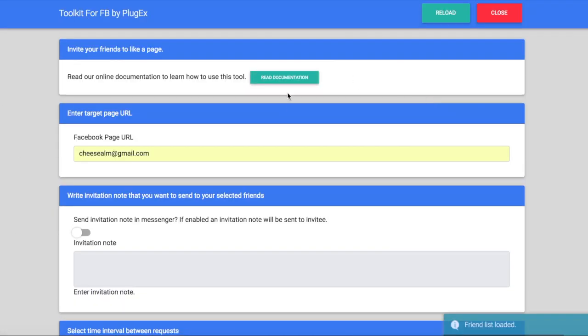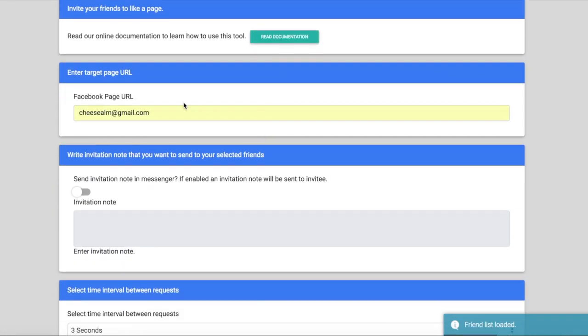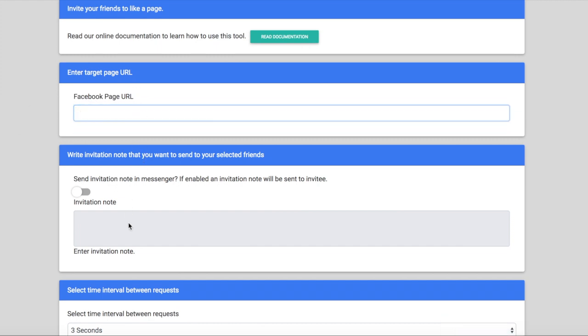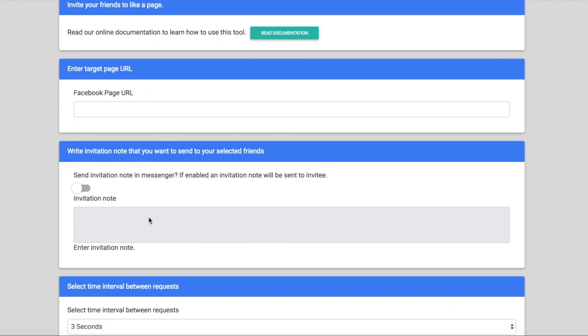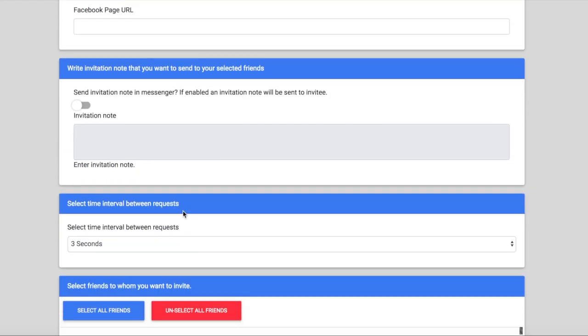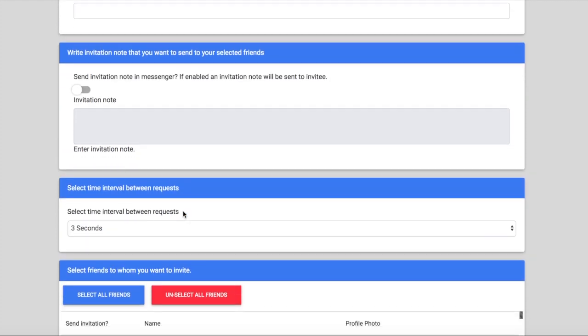So if you just click which one you want, then all you do is you choose a Facebook URL and then here's the invitation note. So if you want to send it in messenger you just pop a little note in here and it sends it to everyone in messenger rather than notification.